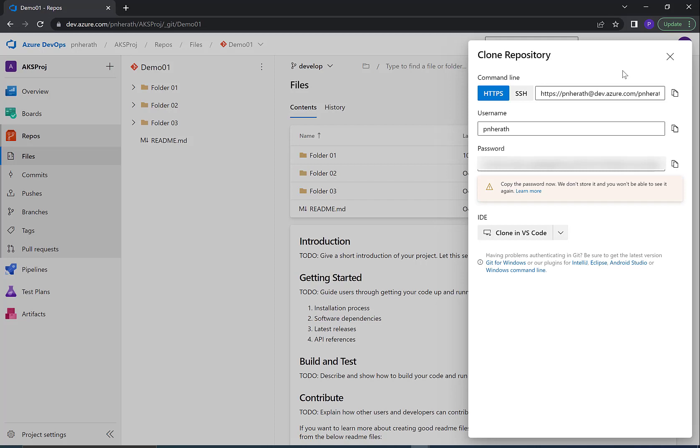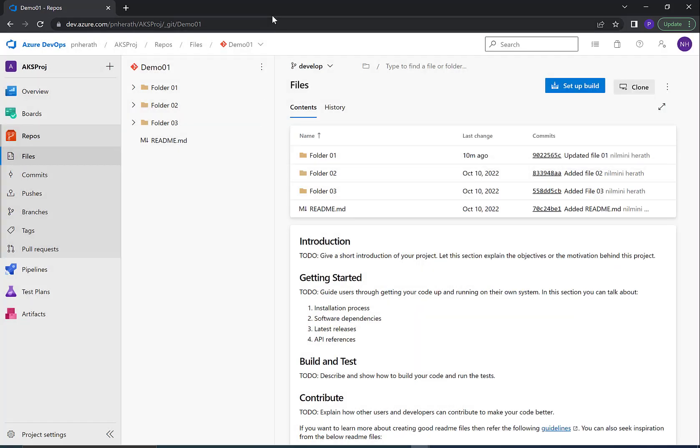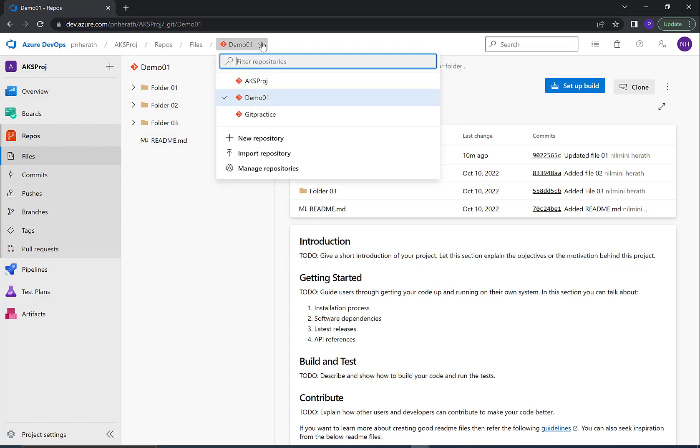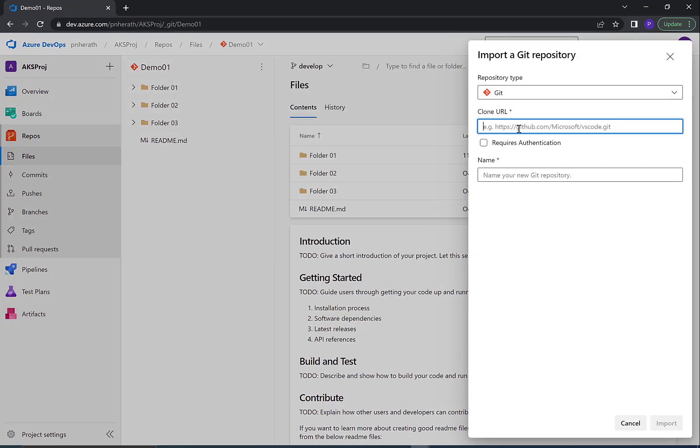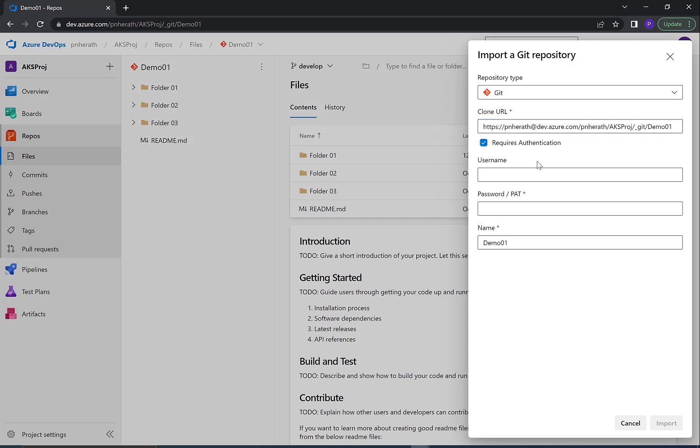We are going to use these values in the next step. Click on the arrow icon next to the repository name, then click on Import Repository. Add the clone URL of the source repository here, then check the Requires Authentication box.